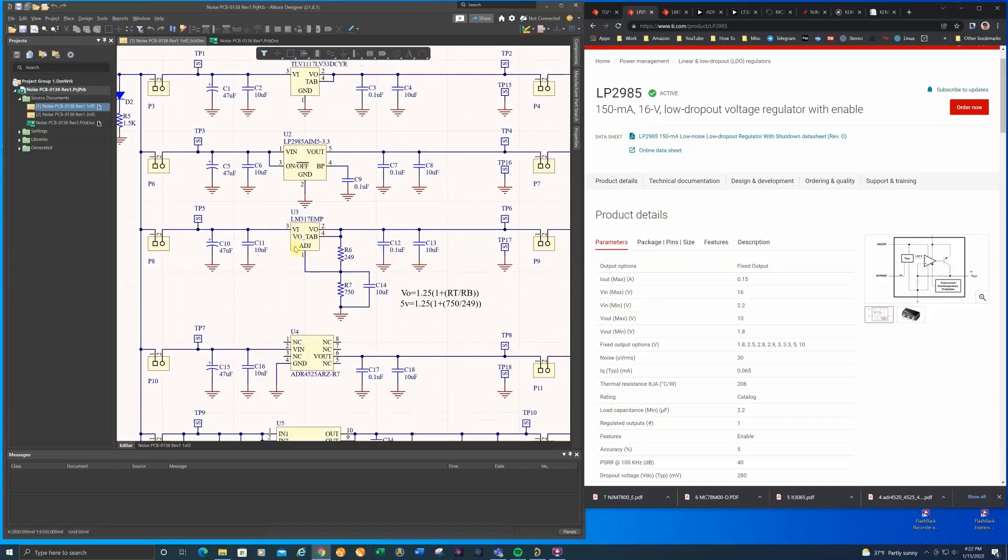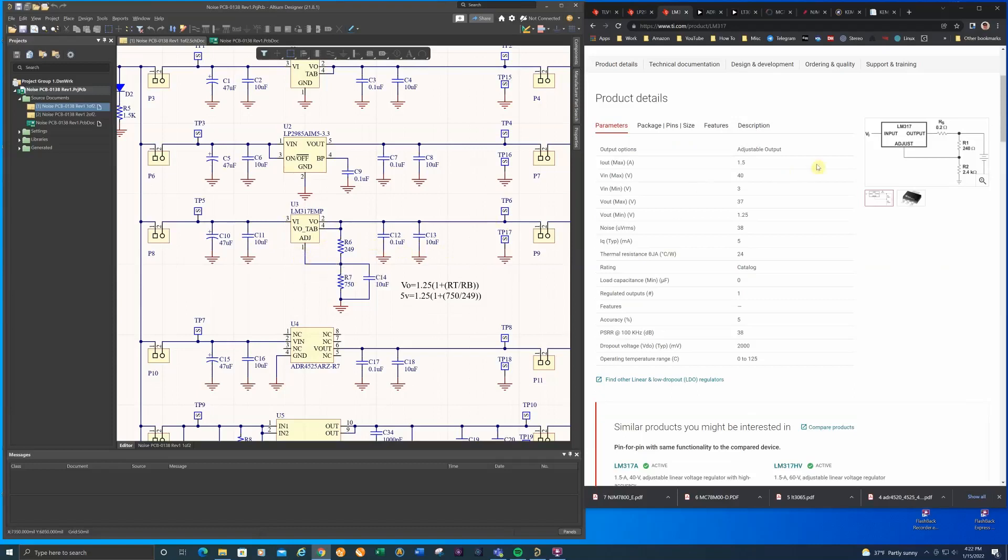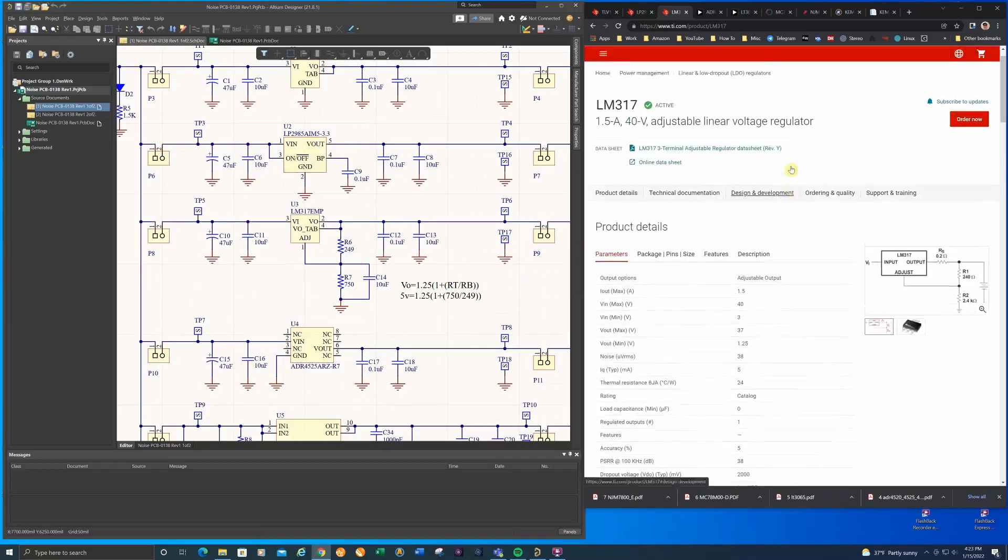The LM317 is next. This is kind of my workhorse part and it's nice because it can take a fairly high voltage. You can see it can take up to 40 volts. I am going to be feeding this circuit board design with 12 volts. Key to getting good performance out of the LM317 is that you need to have this capacitor across the feedback resistors here.